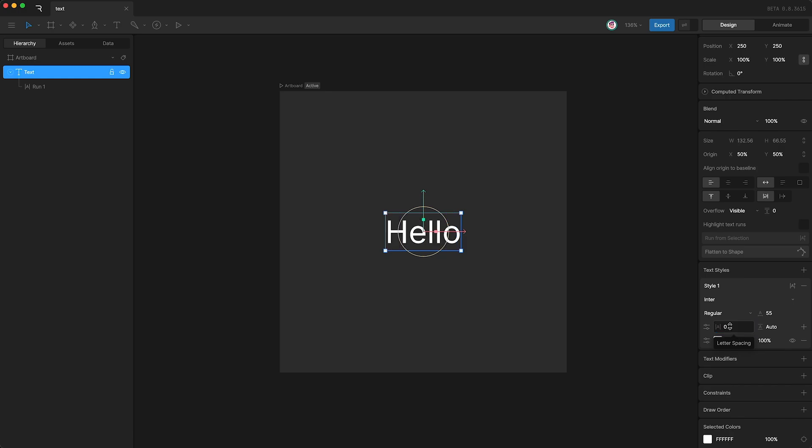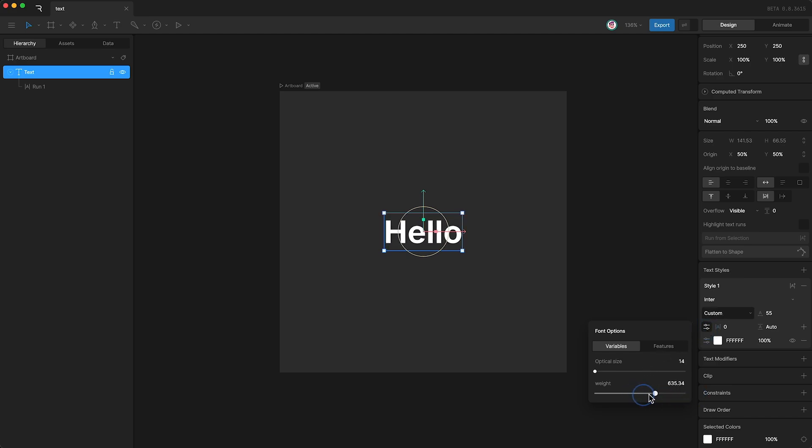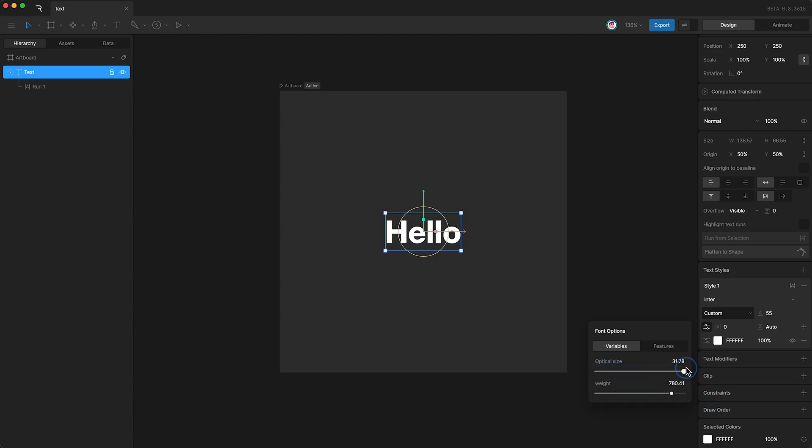Additionally, some fonts are variable, which means that you can go in here and be more specific. For instance, you can set the exact weight of the font, and in this case we're also able to set the optical size of the font.